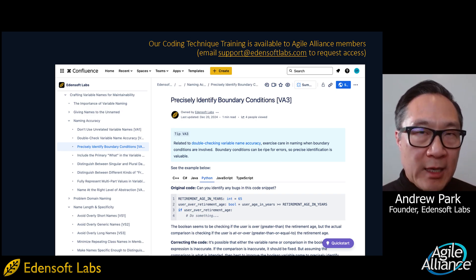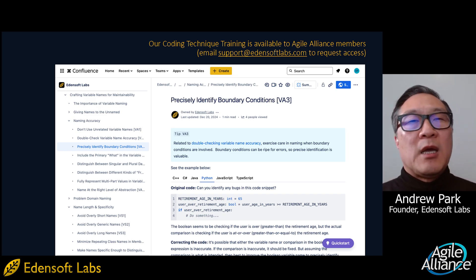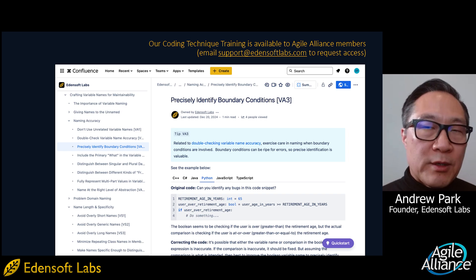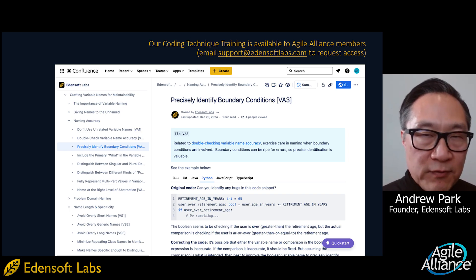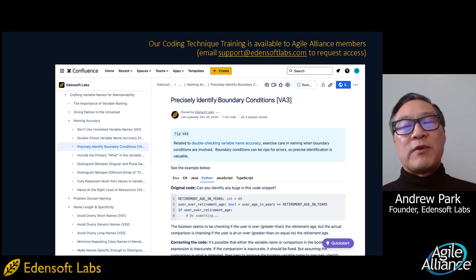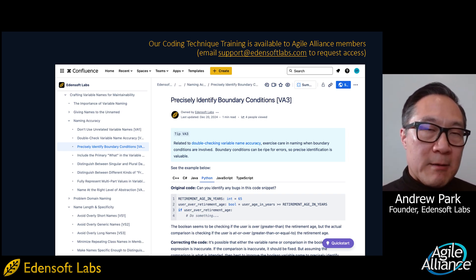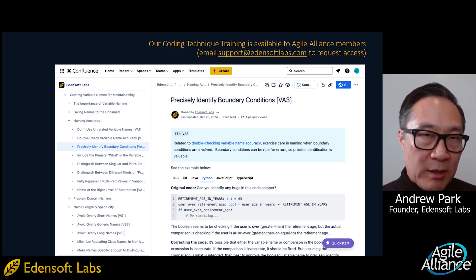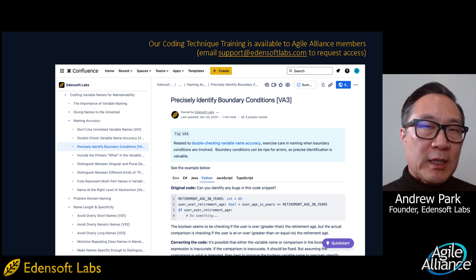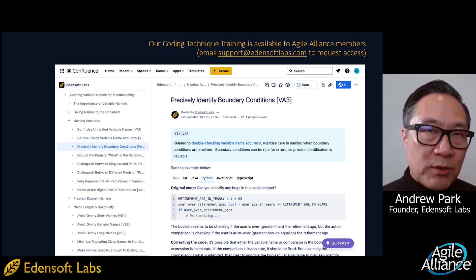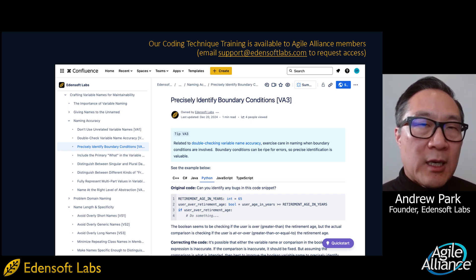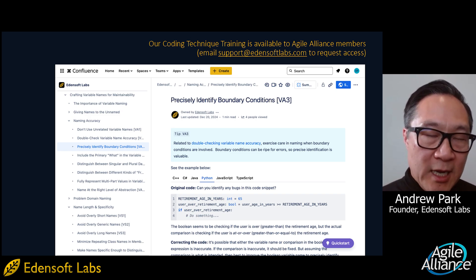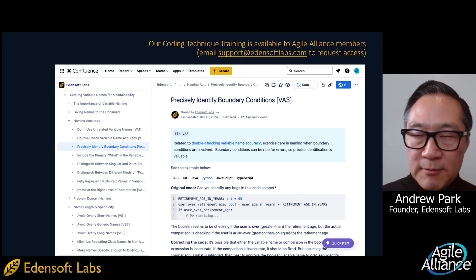This is something I'm going to make available to all Agile Alliance members. If you want to access it — there are tons of very practical coding technique tips that your code mentors or code reviewers could use to train people in writing really maintainable code — you can email support@edensoftlabs.com to request access.